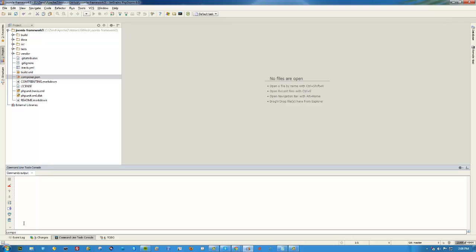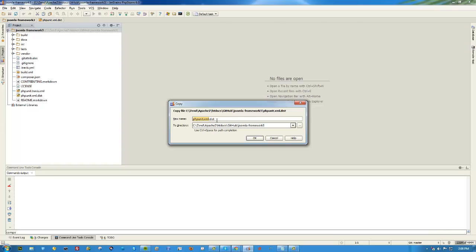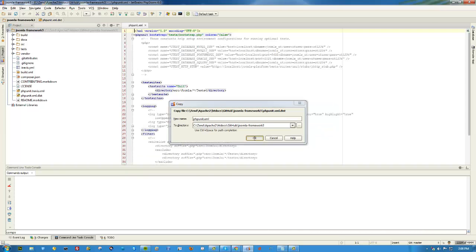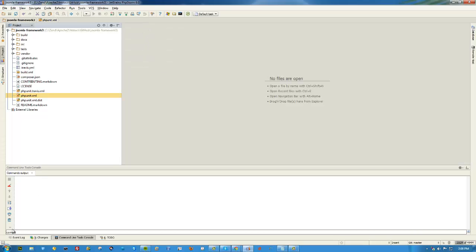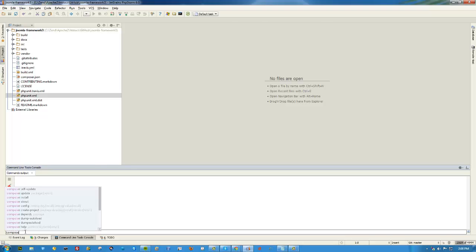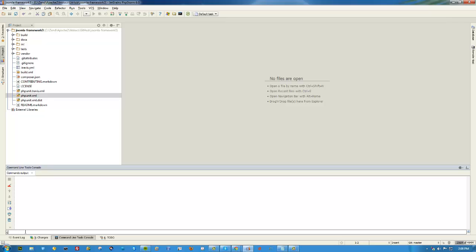There's not much to this except you'll need to do two things. One is you'll need to copy this phpunit.xml file and change it to phpunit.xml. Click OK and leave that there for now.